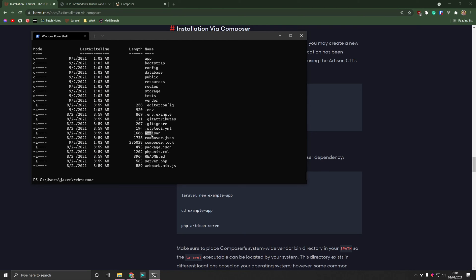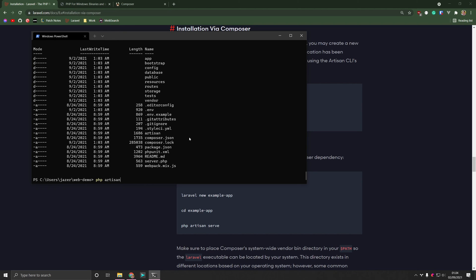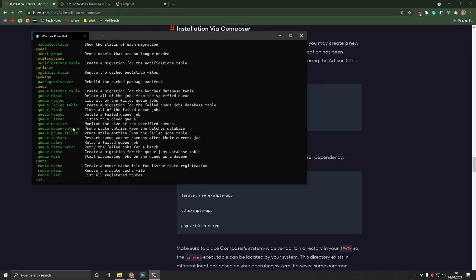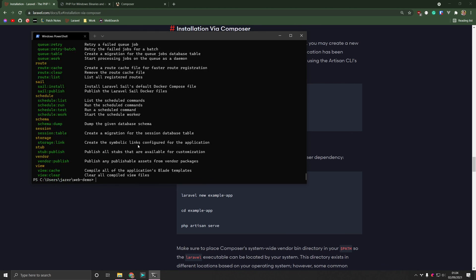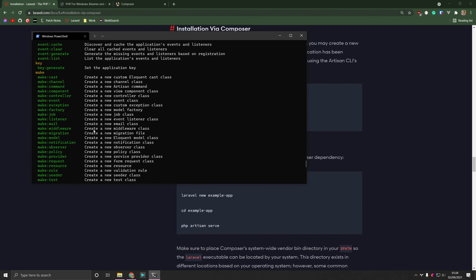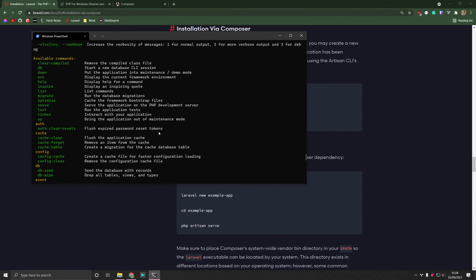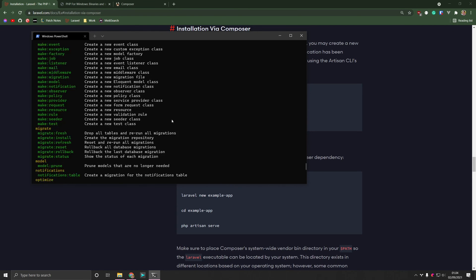But what's really important is the PHP artisan command or the artisan file we see here. The artisan file is the command line and the way you interact with your application in Laravel. So if I say PHP artisan, PHP will execute this file and we should see a list of commands that can run. What we need to do now is to run the appropriate command. And there's a lot of them and you don't need to understand any of them at this point. But what's important is this one. We can then serve the application in the PHP development server.